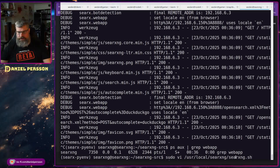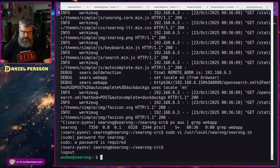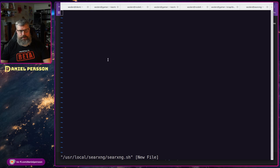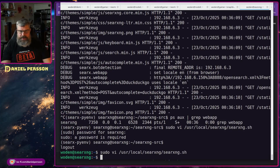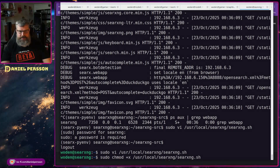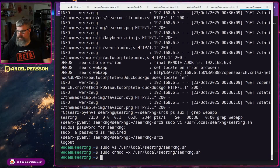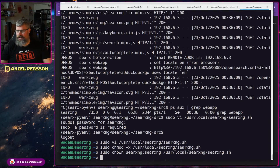We create a startup script at /usr/local/searxng/searxng.sh — a bash script written outside of the searxng user context. This script activates the virtual environment, changes to the source directory, and starts the service — nothing unusual. We then give it execute permissions with chmod +x, and set the correct owner and group permissions for that script.